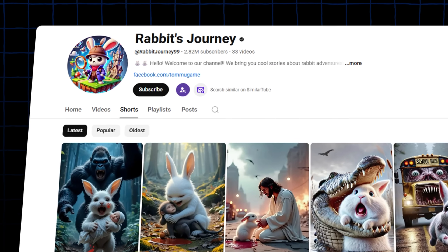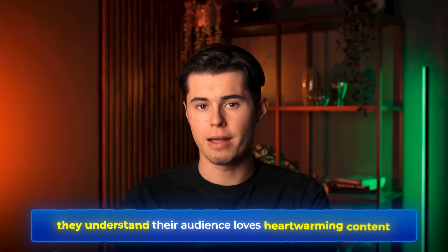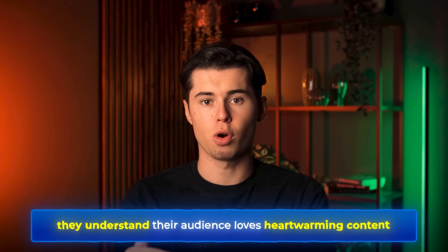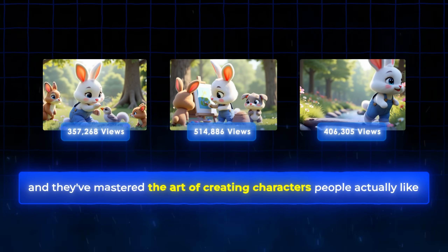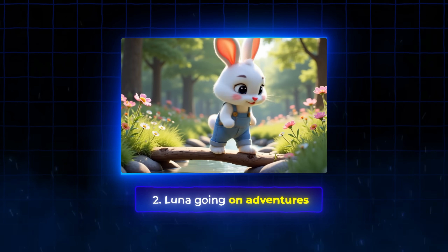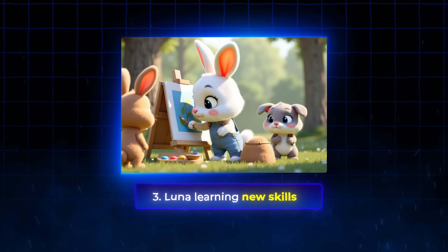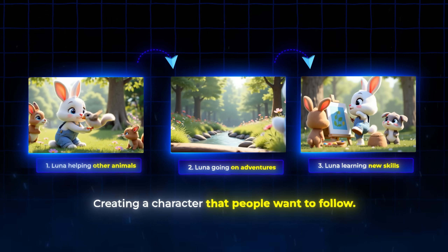The creators making $13,000 per month aren't doing anything more complicated than this. They post regularly, they understand their audience loves heartwarming content, and they've mastered the art of creating characters people actually like. Now that we have Luna as a consistent character, we can create unlimited stories with her — Luna helping other animals, Luna going on adventures, Luna learning new skills. Each video builds on the last, creating a character that people want to follow.